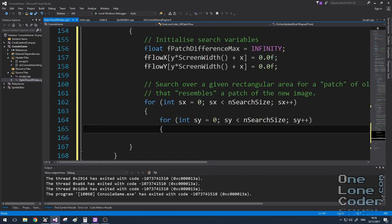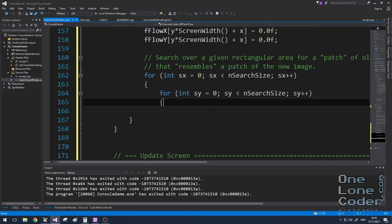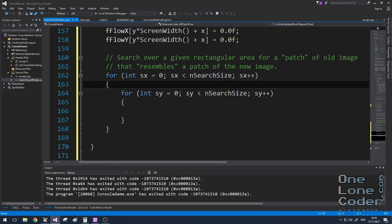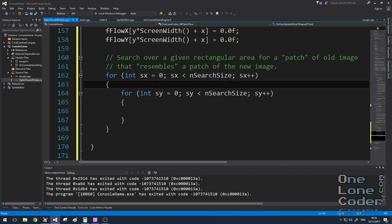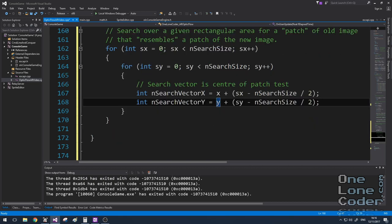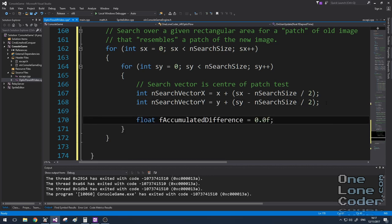Now I need the next stage of my for loops. For each pixel, we need to go over a search area. In this case, the search area is just going to be a rectangle surrounding the original pixel. So I'm going to create a vector that represents the vector from the original pixel to the center of the search area.